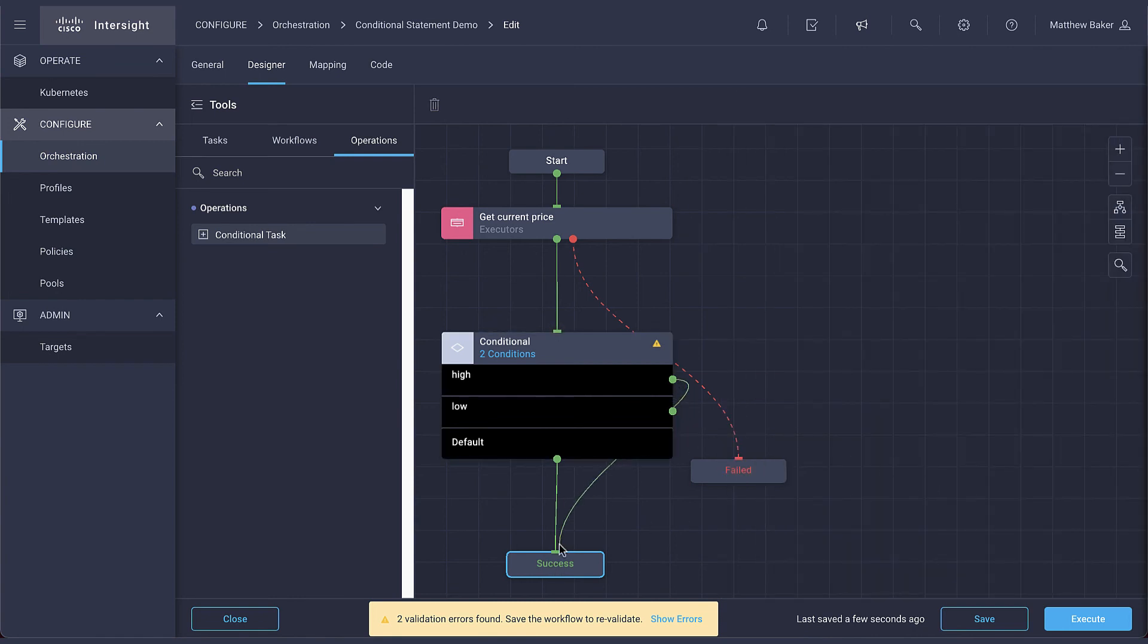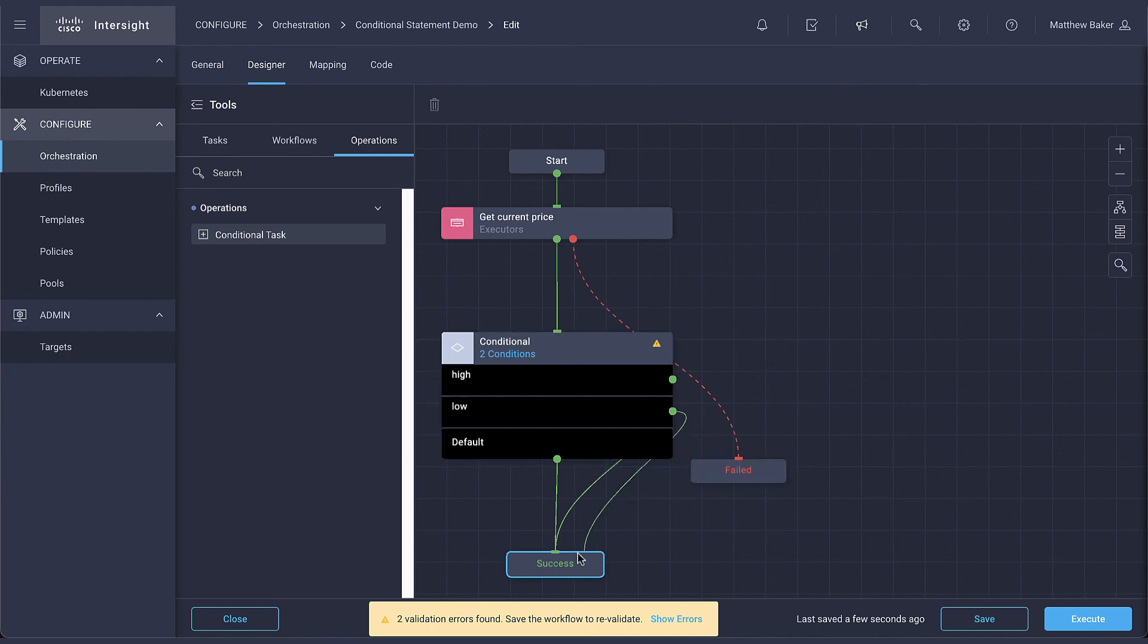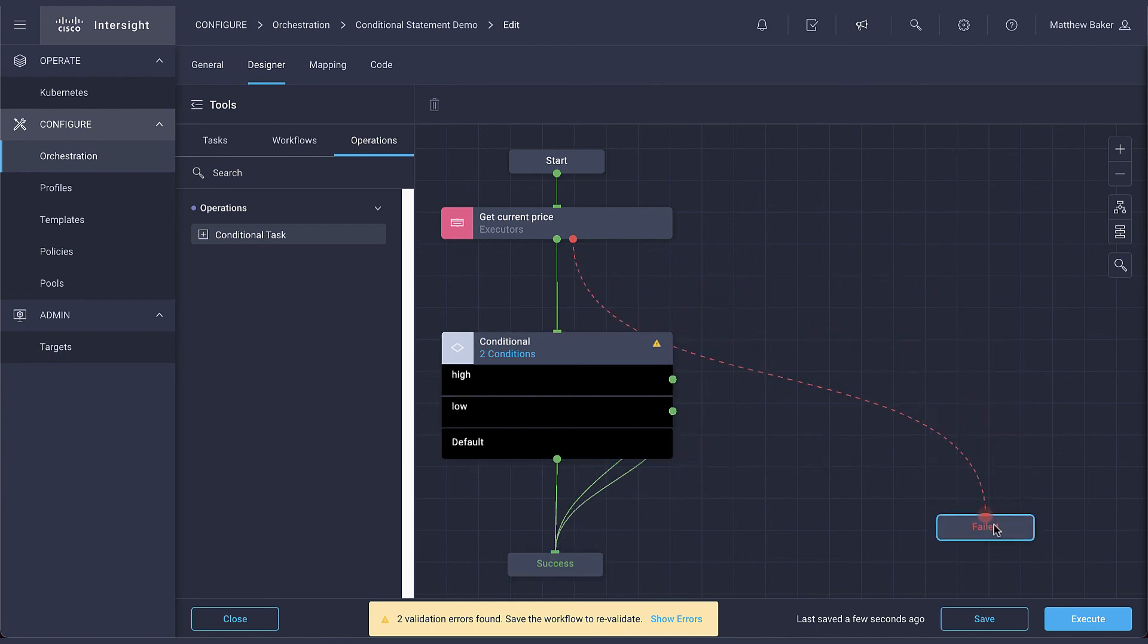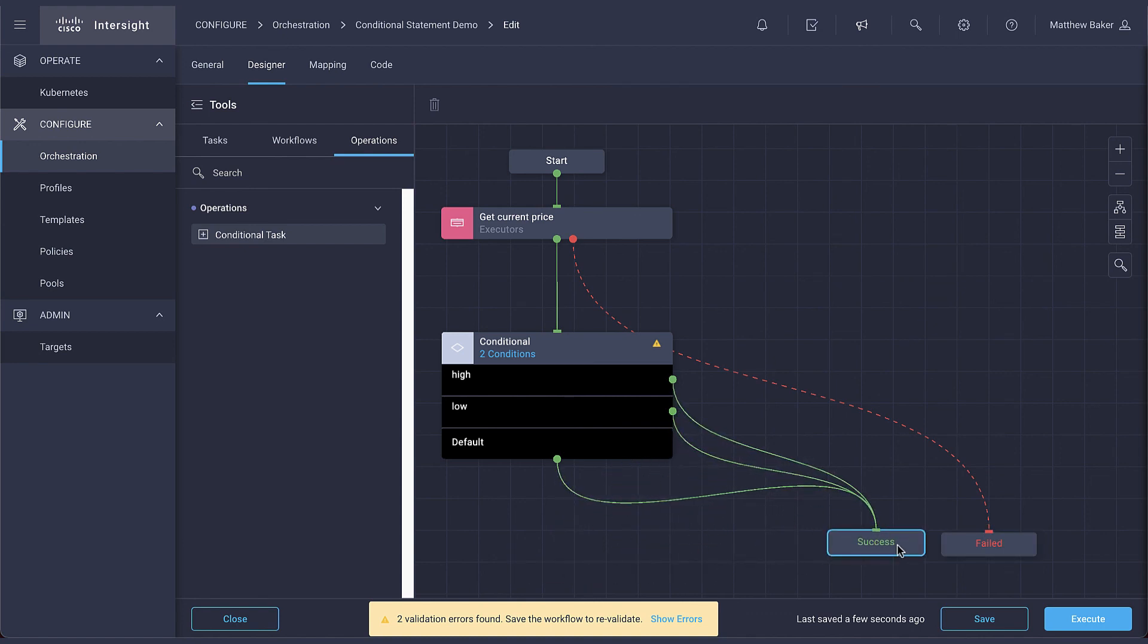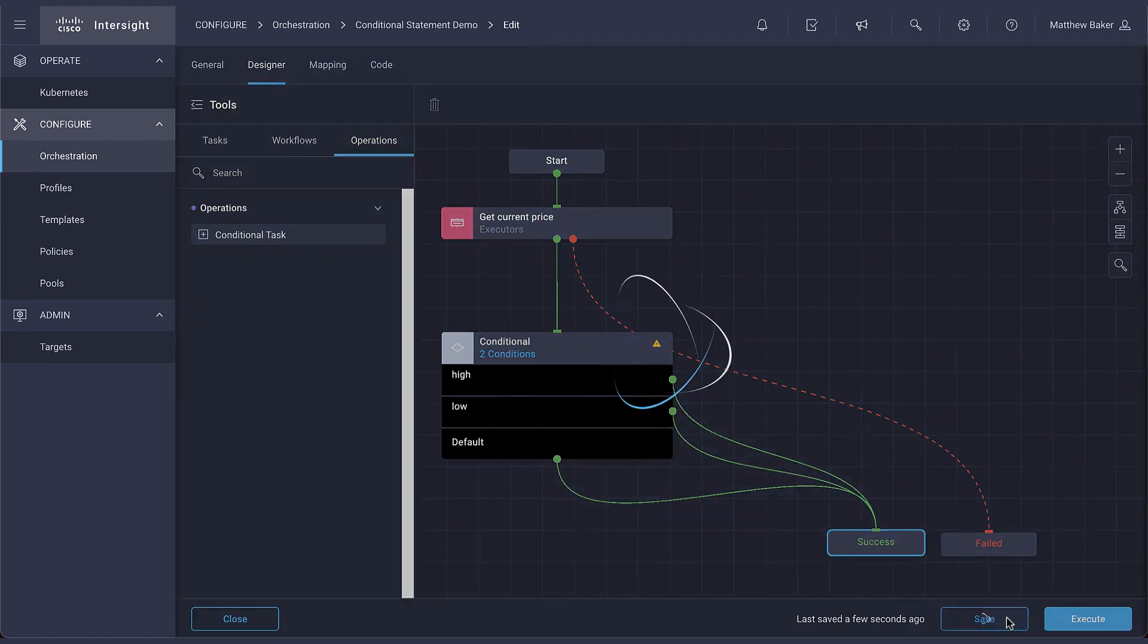The expression you build is executed during runtime, and depending on the result, the respective path is chosen. If none of the conditions match, the path goes to default. Expressions are validated for syntax accuracy when the workflow is saved.